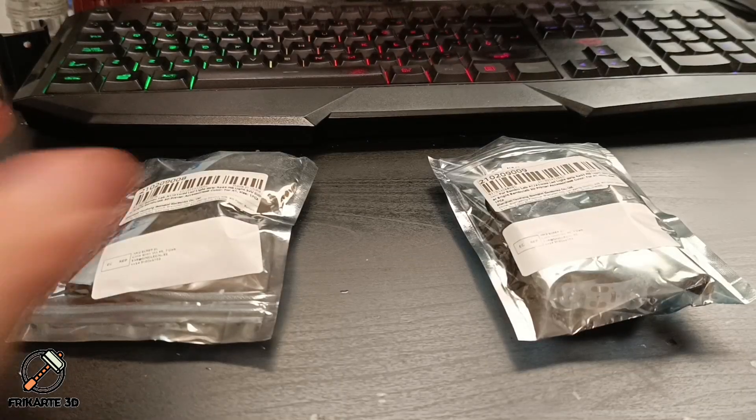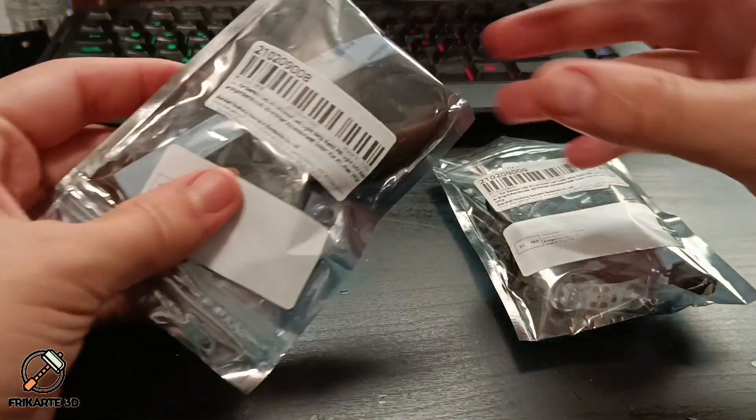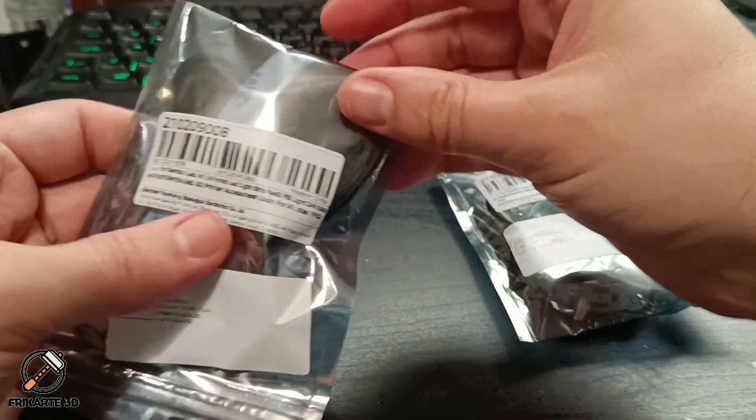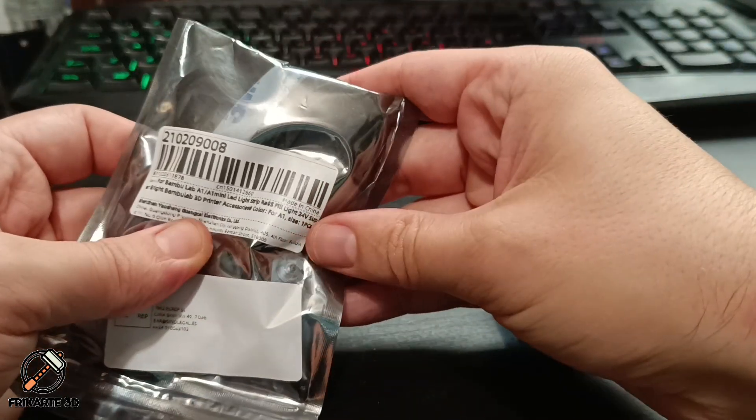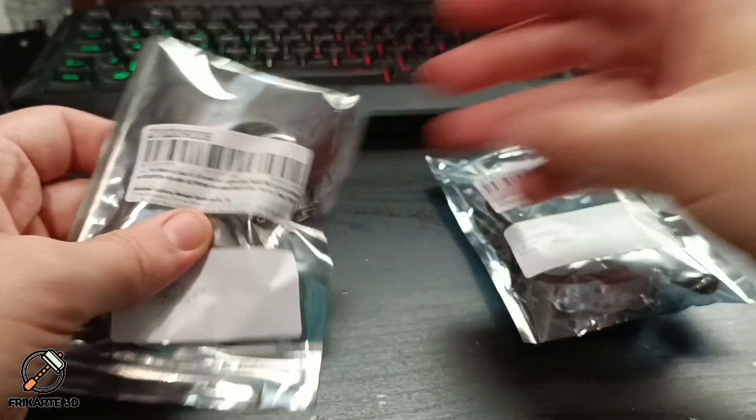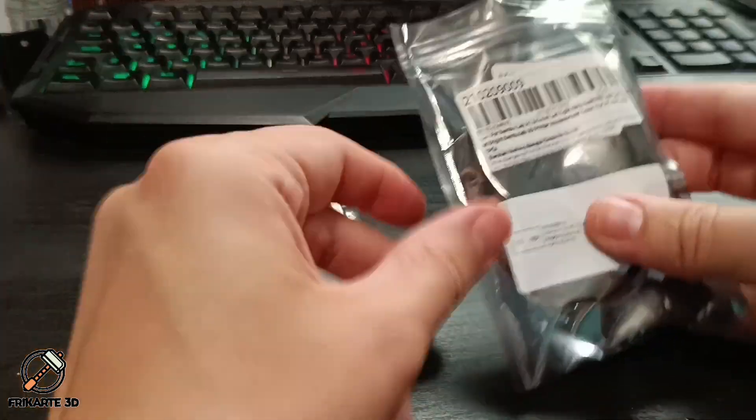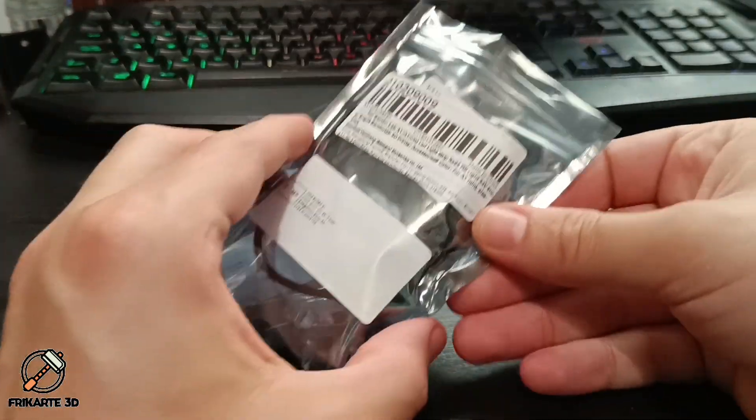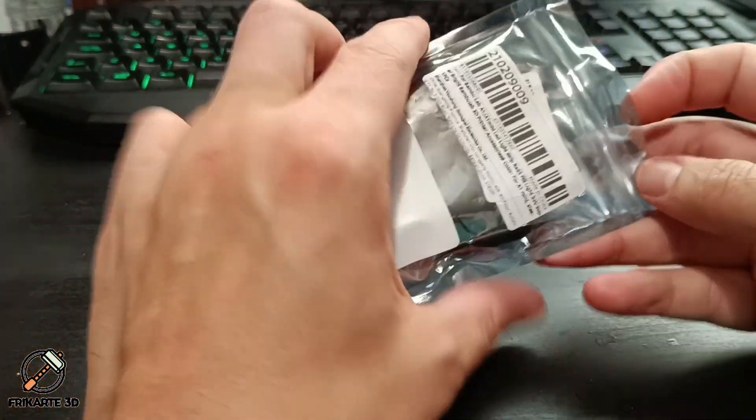To improve the lighting, I've found these affordable lighting kits on AliExpress. They're simple, cost-effective, and work perfectly for our Bamboo Lab A1 and A1 Mini.